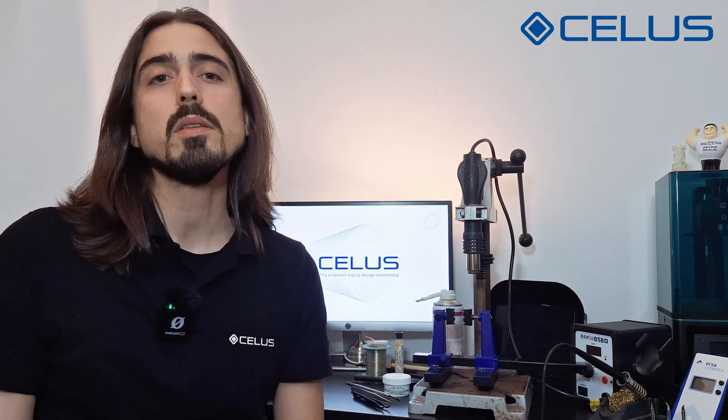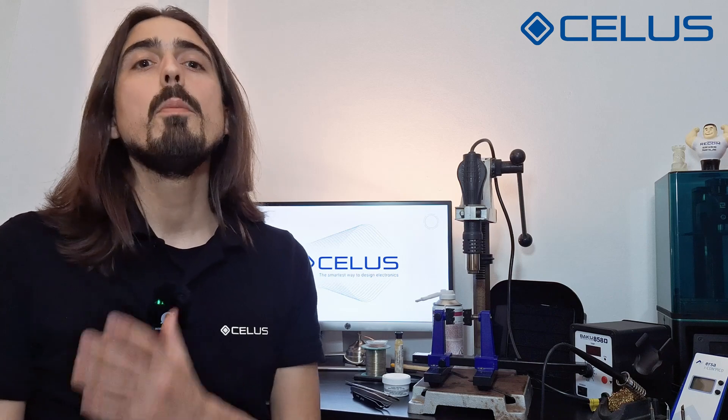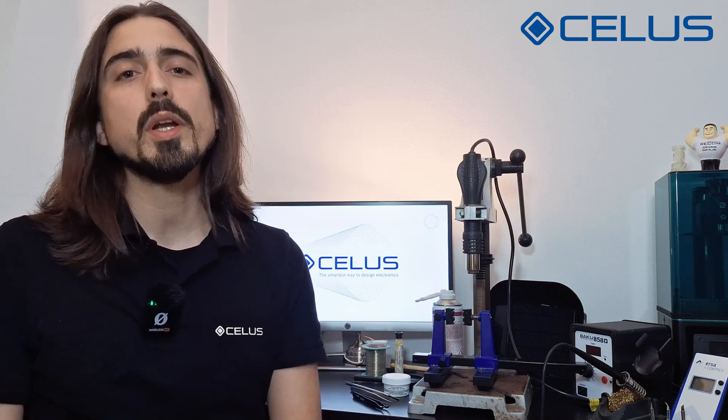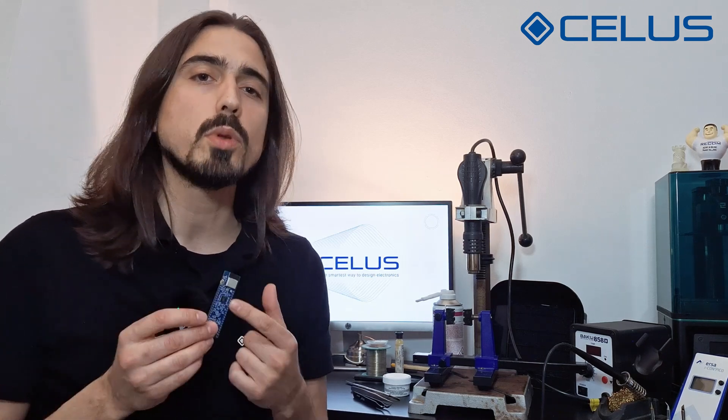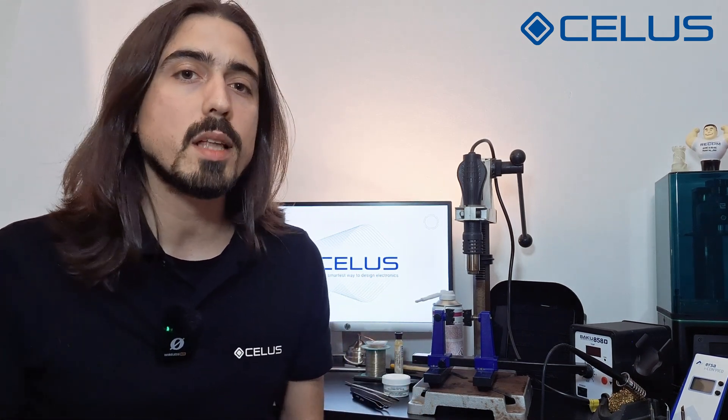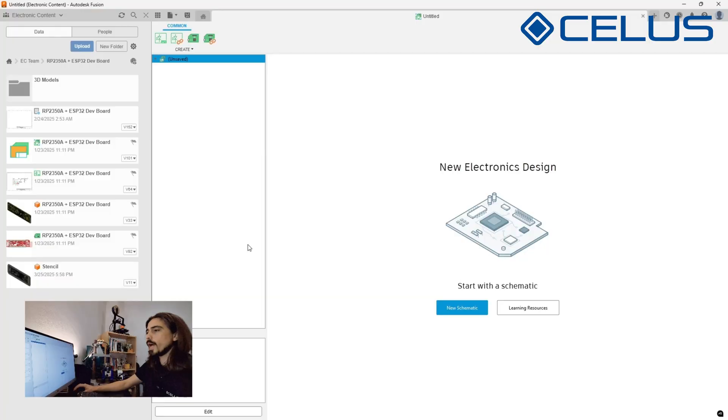In this episode we will prepare and generate PCB manufacturing files, assemble and solder our board, and finally program the RP2350 using the USB bootloader. By the end you'll have a fully assembled and programmed RP2350 development board ready to plug in to your next application. Let's start by generating our manufacturing files on Autodesk Fusion.